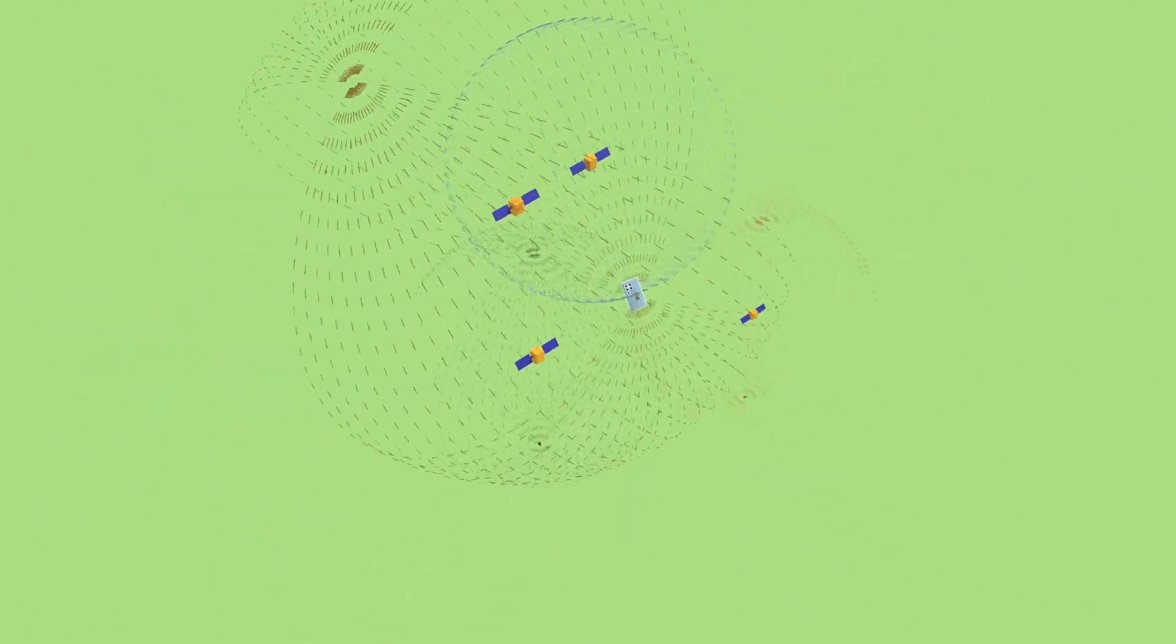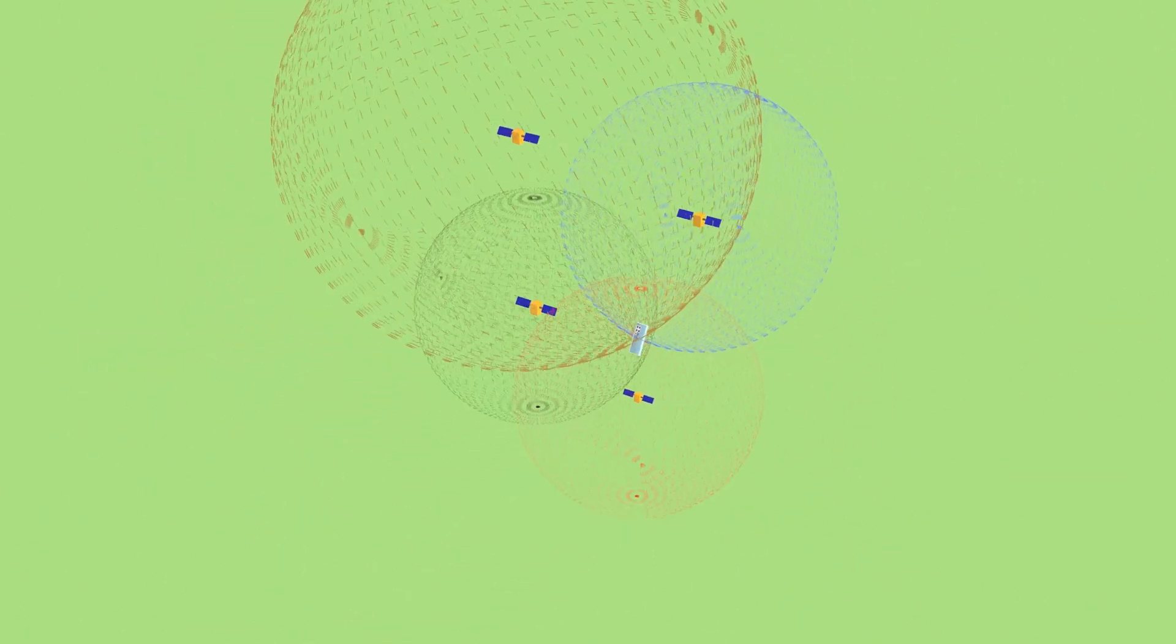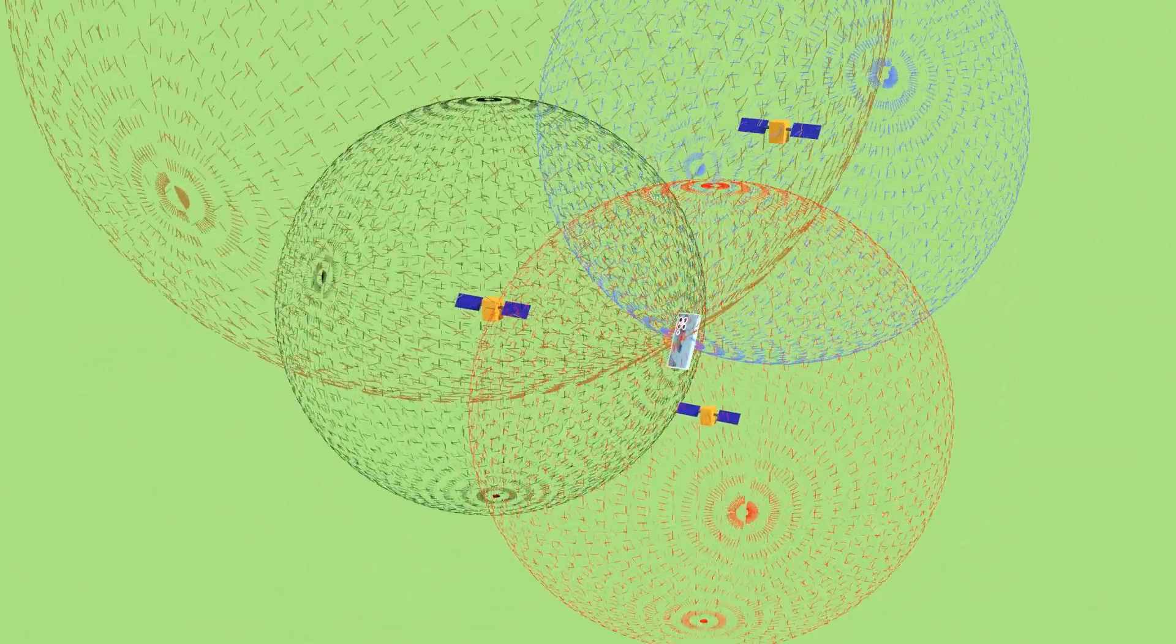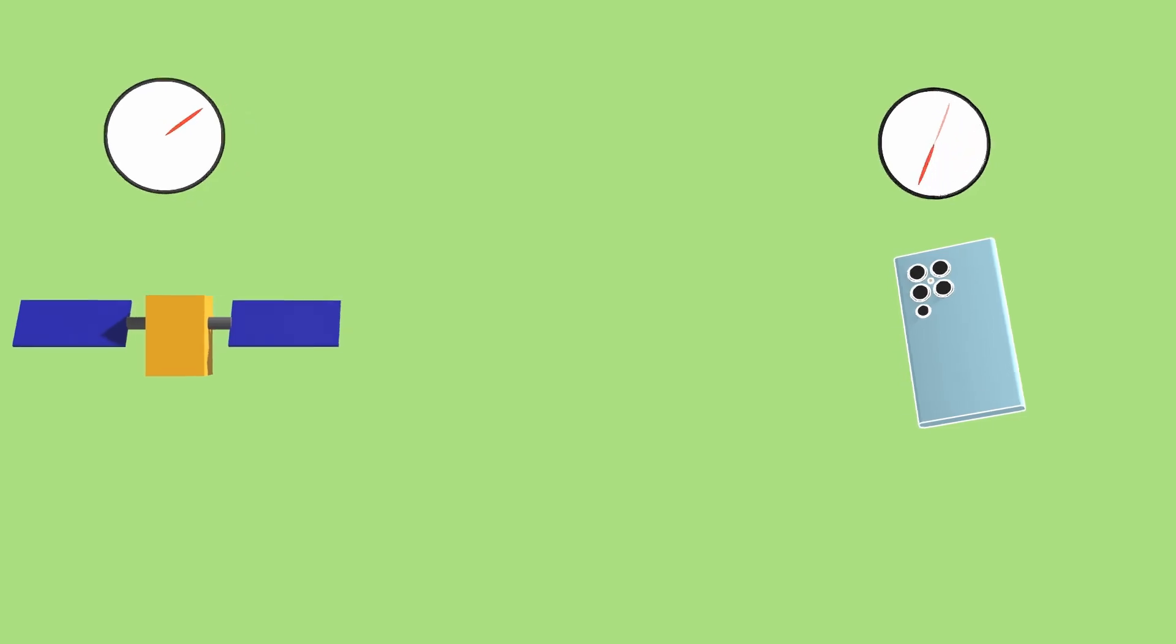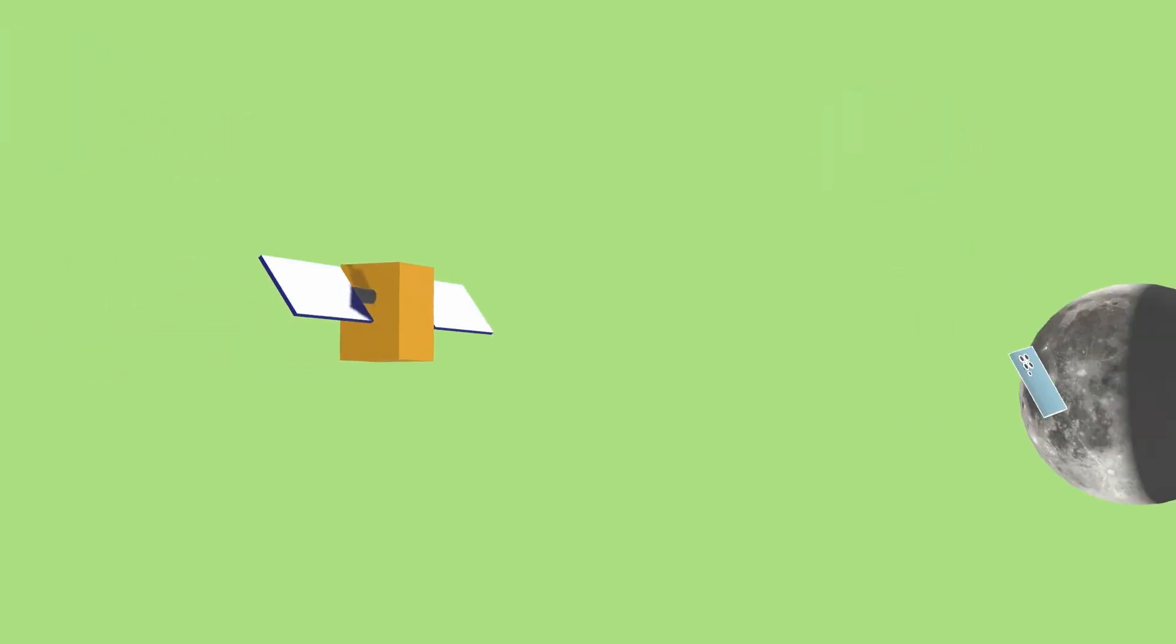If you do this with four satellites, you can pinpoint your location. The problem here is that if the clock on your phone would just be one second off, it would think that you are either on the moon or a time traveler.